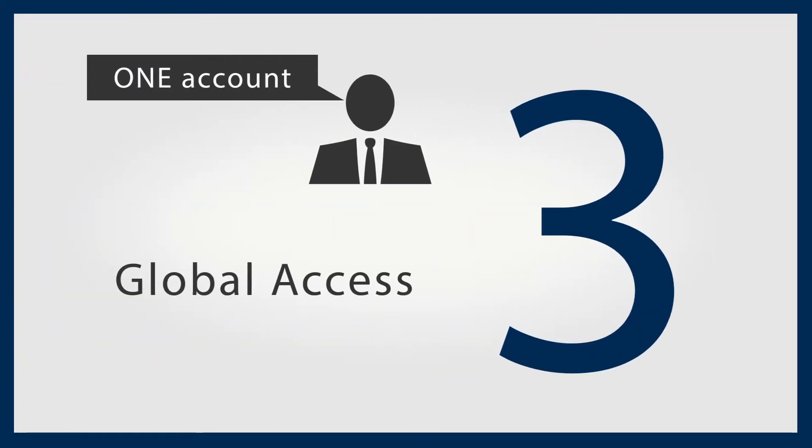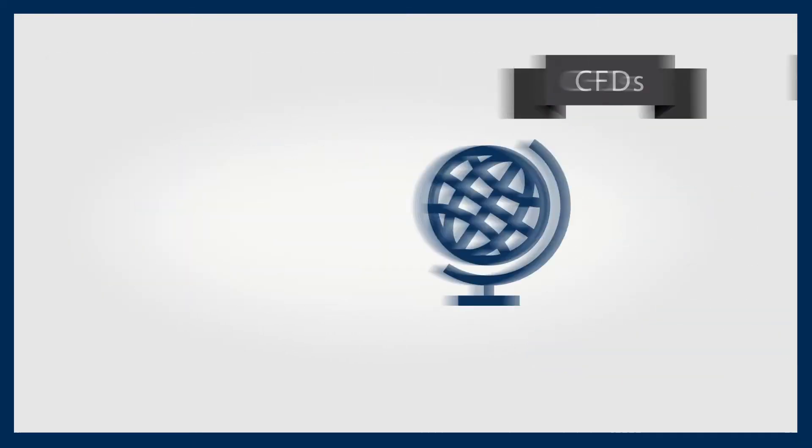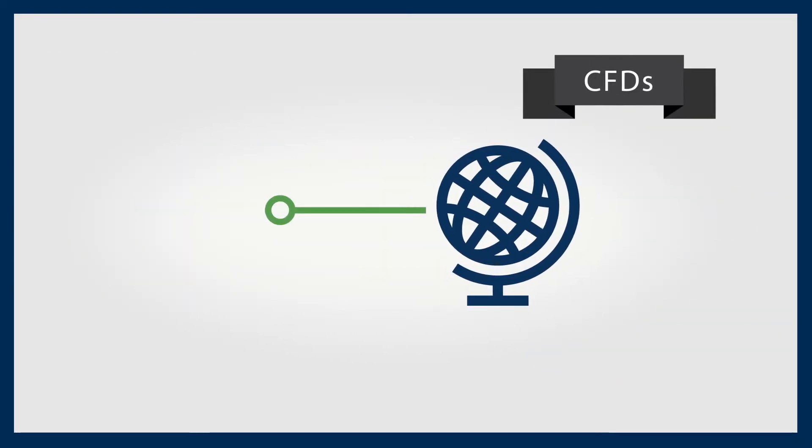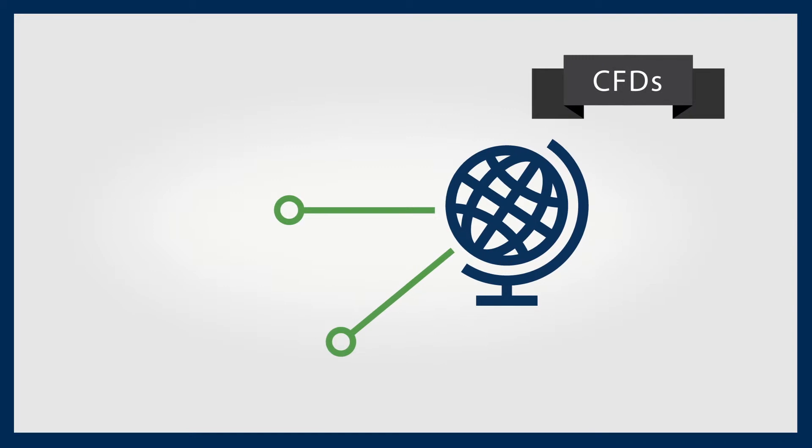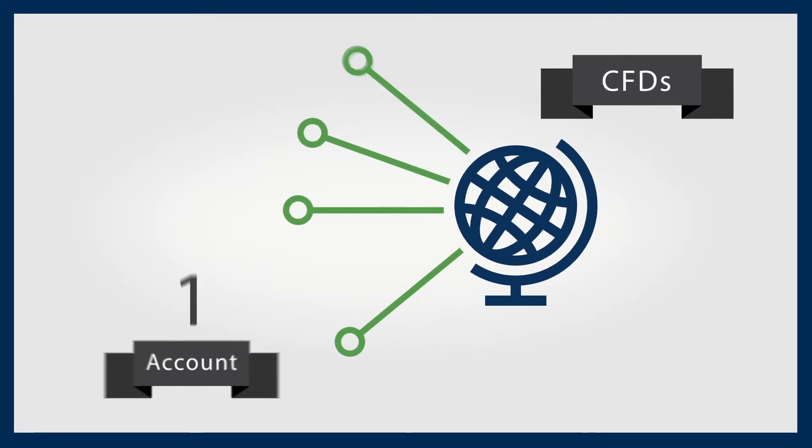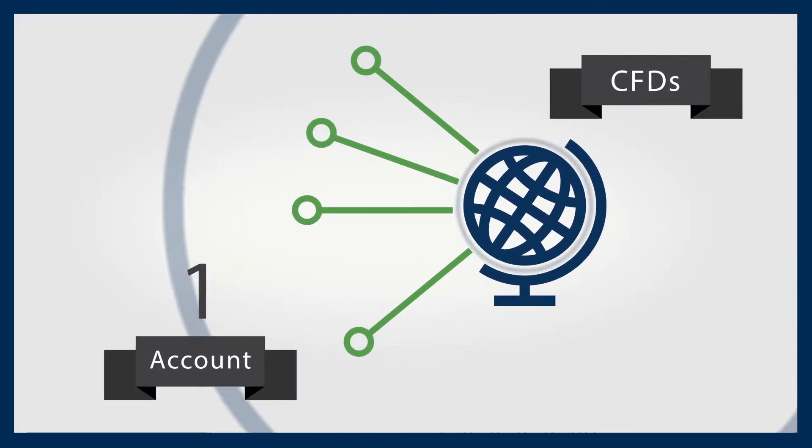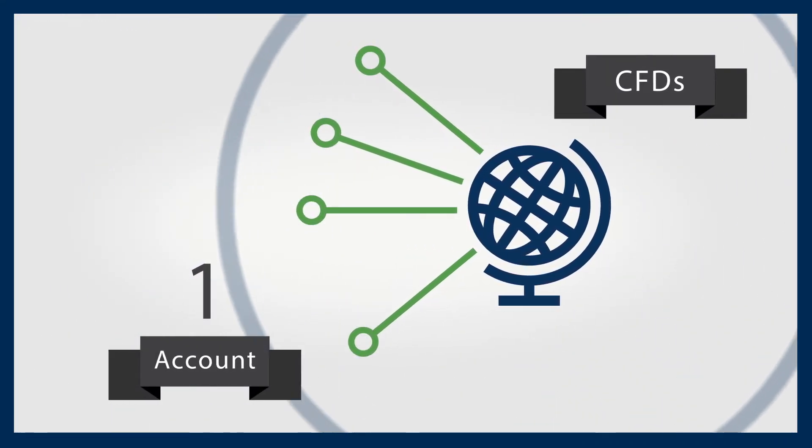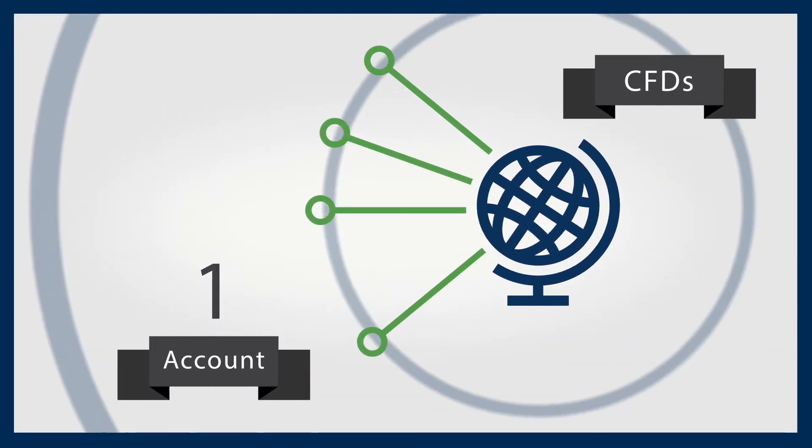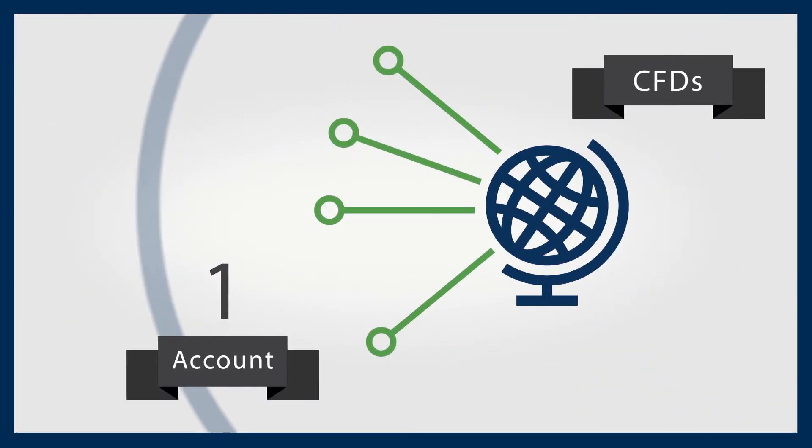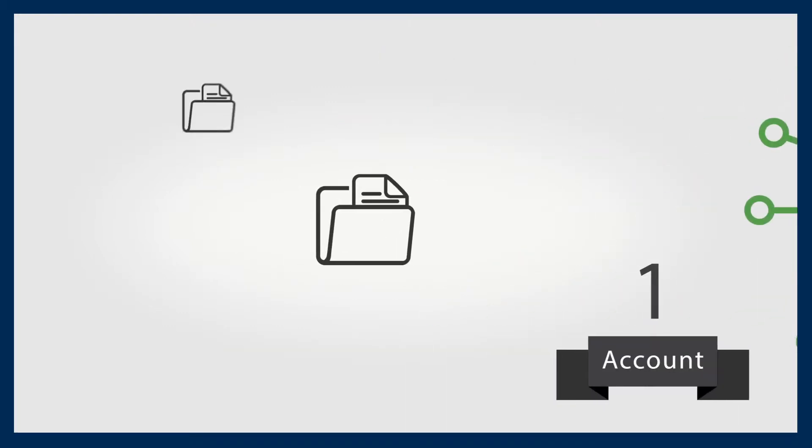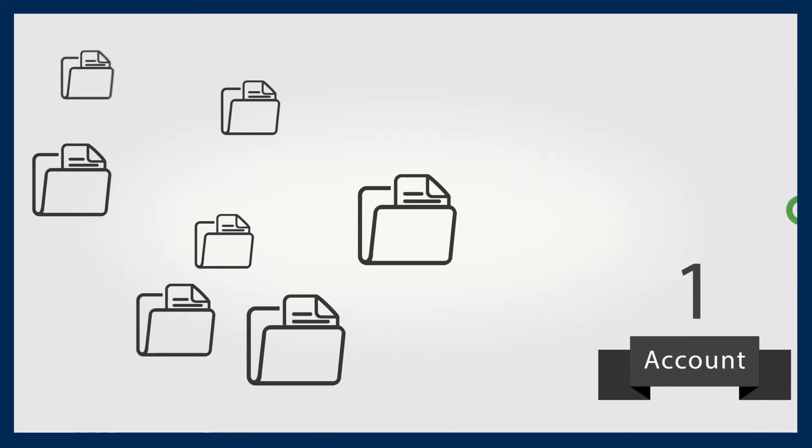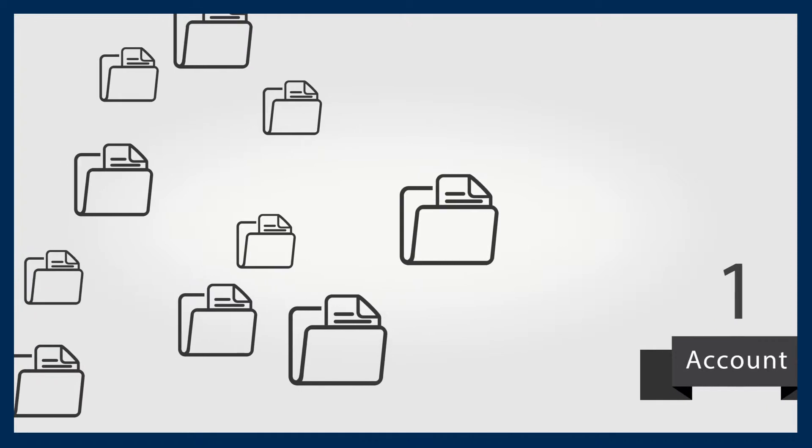One account, global access. CFDs can be traded on a variety of assets and instruments around the world from one account. This means you can set up a diversified portfolio covering many different markets and have access to much wider trading options. CFDs allow you to explore many alternative portfolio or strategy options.